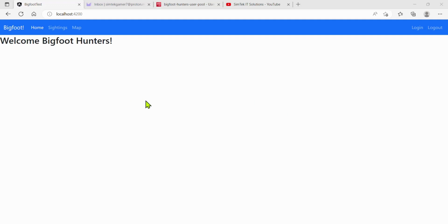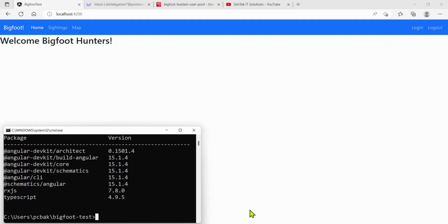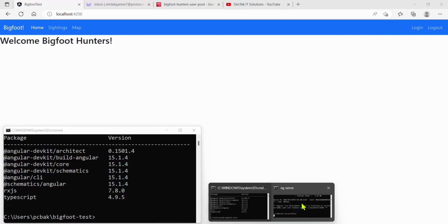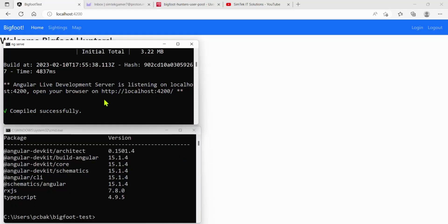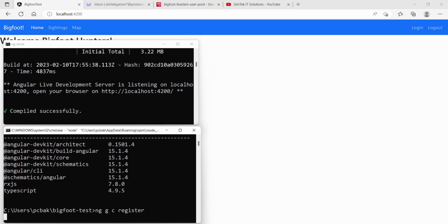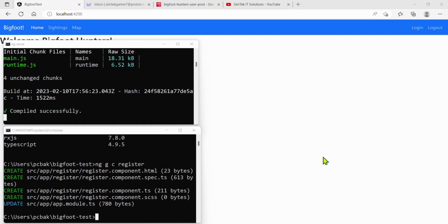Let's start by adding a register component to our Bigfoot Hunters app and put it up in the header. I'll go to my command prompt — I've got one in the Bigfoot directory and another one running ng serve. I'll do ng generate component register. There we go, our register component is created.